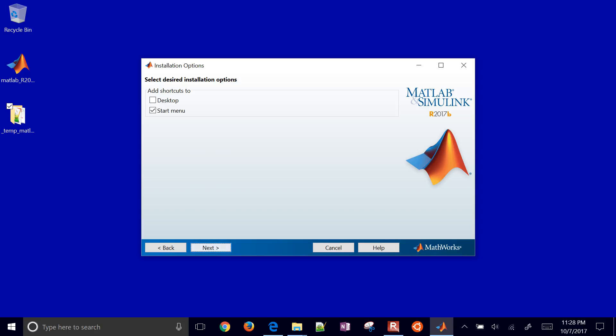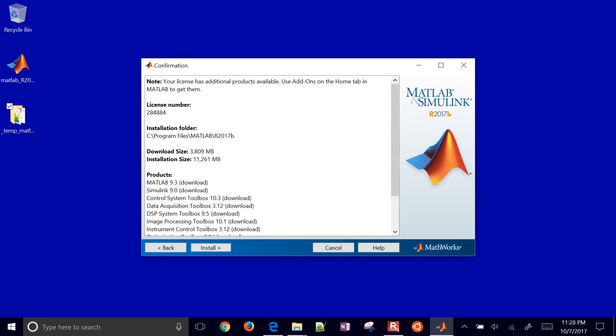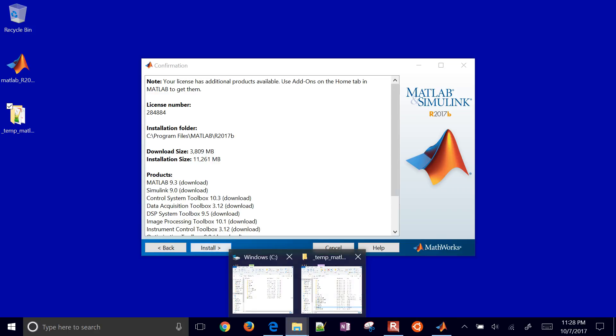I'll go ahead and select, add it to desktop. And then I'll add it down to my task area as well. Okay, so here's where it gives the download size 3.8 gigabytes. And then installation size is 11 gigabytes. So if you go back to your hard drive.